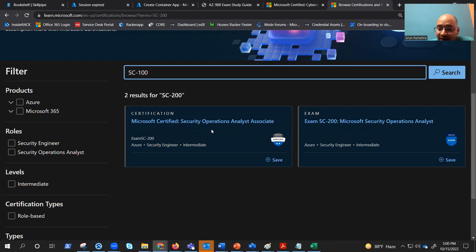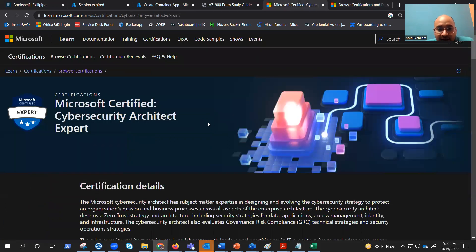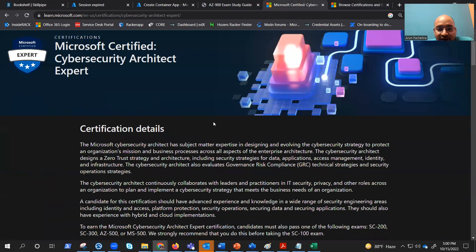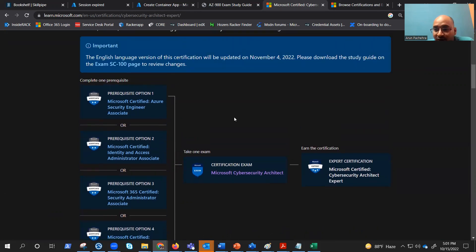Then we have SC100, which is our cybersecurity architect. Now, to achieve the expert tag, you should have one of these exam certifications in your hand before you apply for SC100.